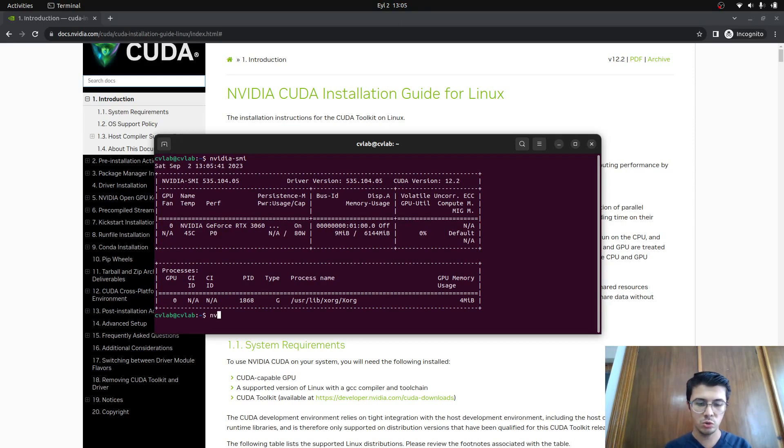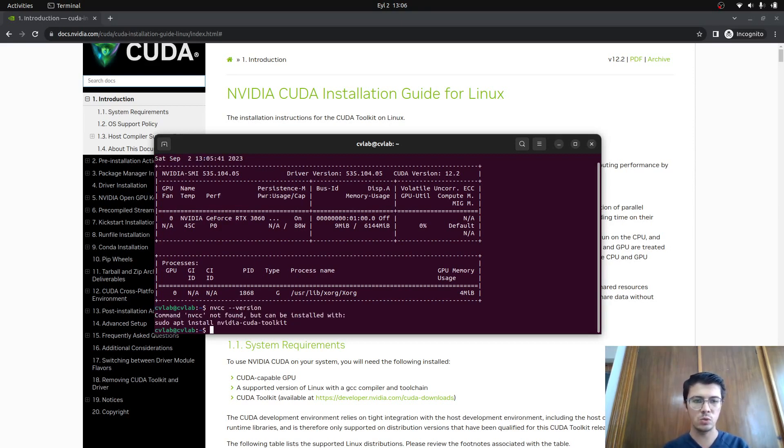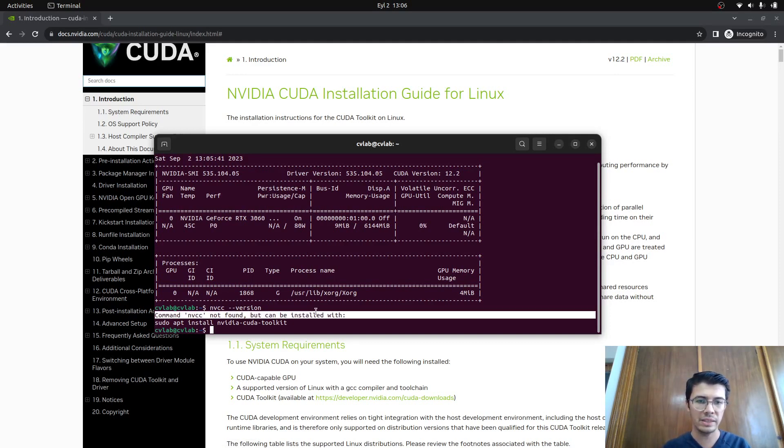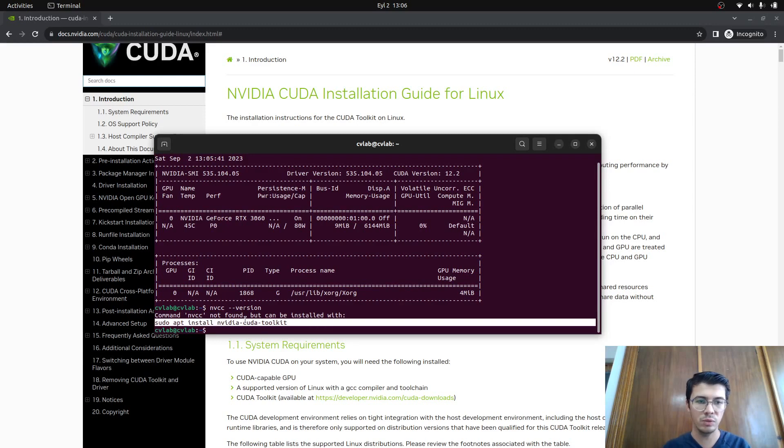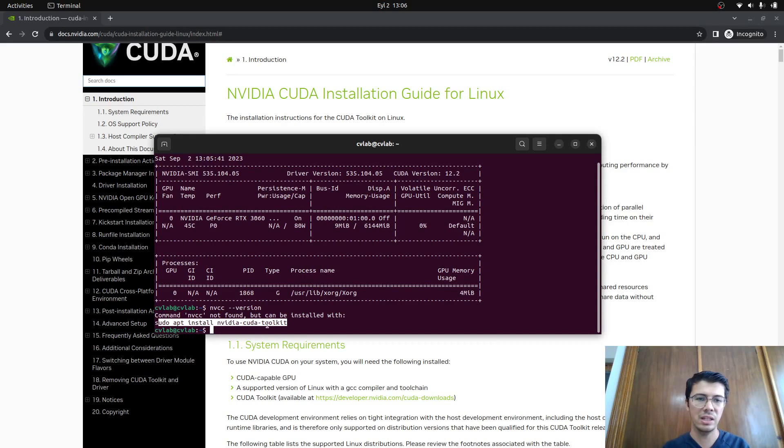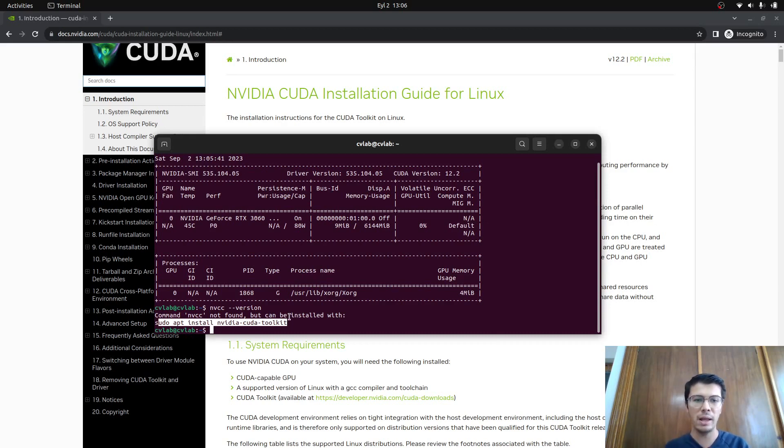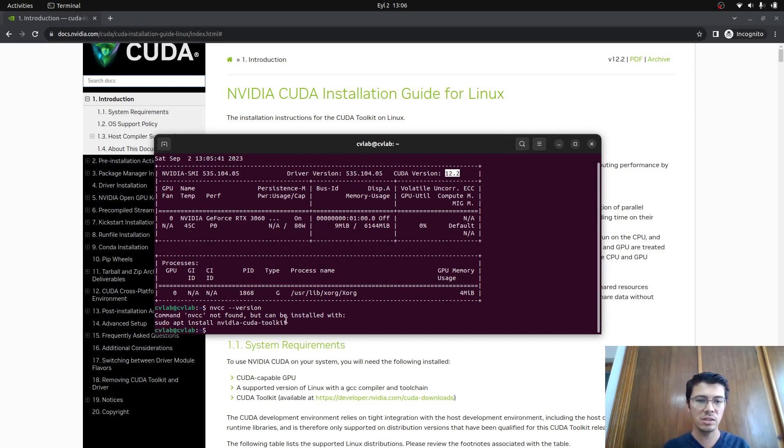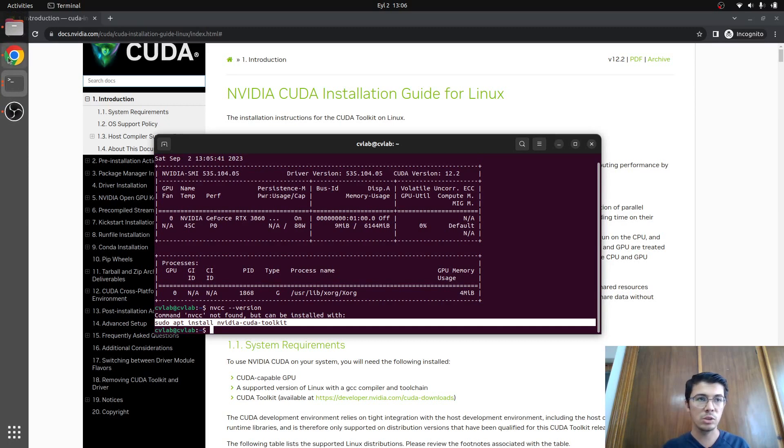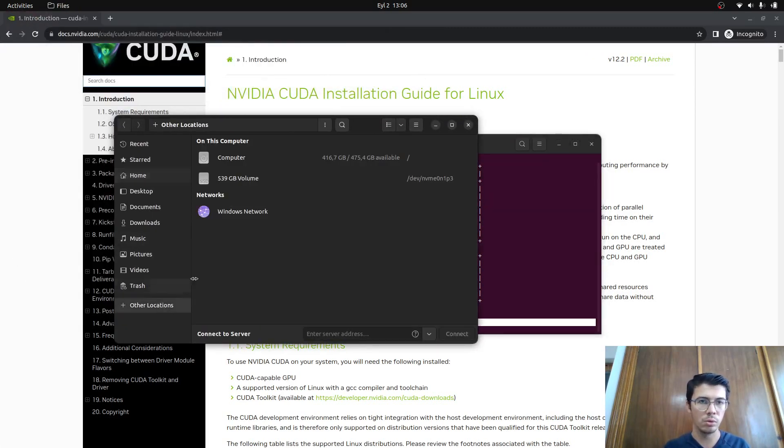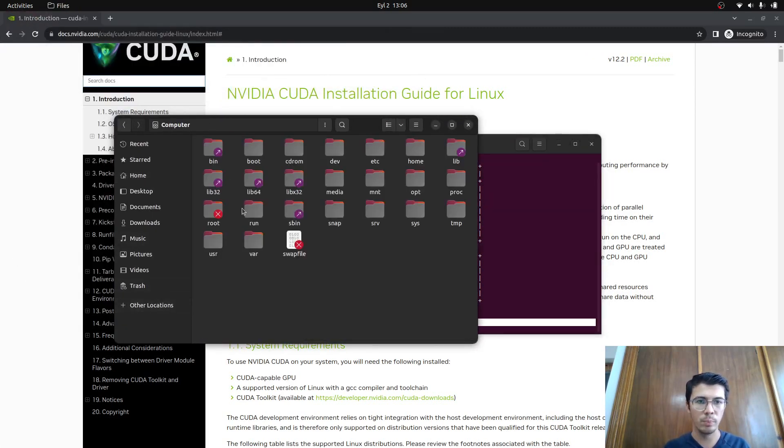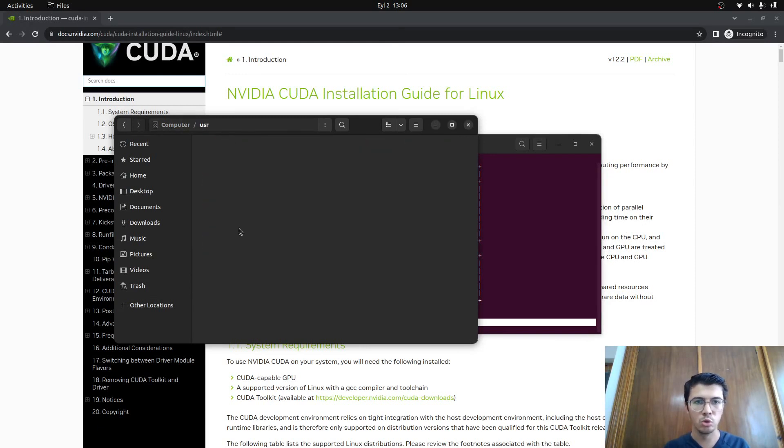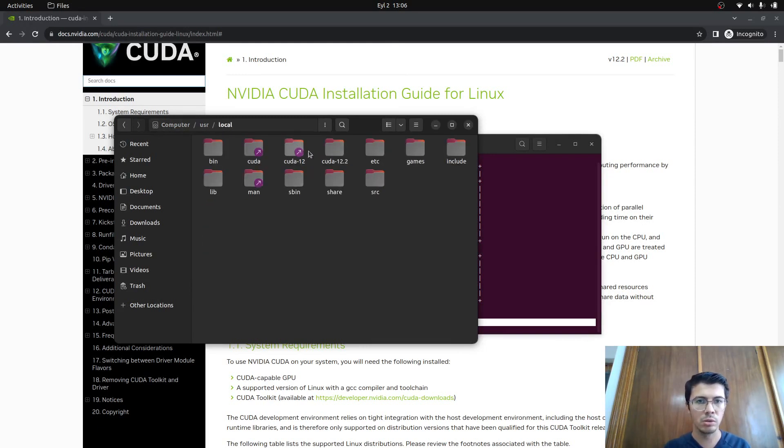This is not the command we need to check CUDA installation result. We need to use the command nvcc --version. But after rebooting for the first time, you're gonna see nvcc not found but can be installed with this command. If you use this one, you're gonna go a terrible way because this is gonna try to install CUDA again, which is the default one, maybe version 10.0. But you're trying to install 12.2, so there's gonna be a conflict in the backend. This is a dangerous command. Do not do this.